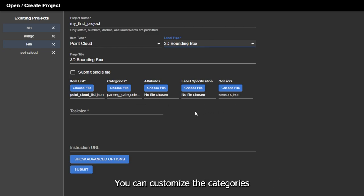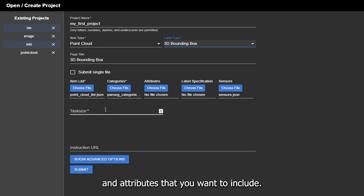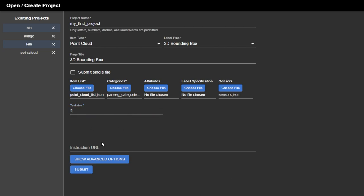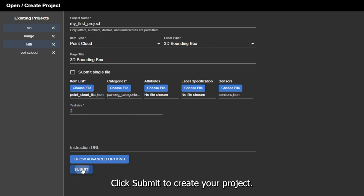You can customize the categories and attributes that you want to include. Finally, you can adjust the task size. Click Submit to create your project.